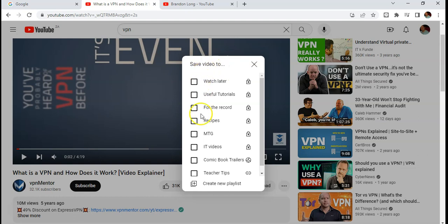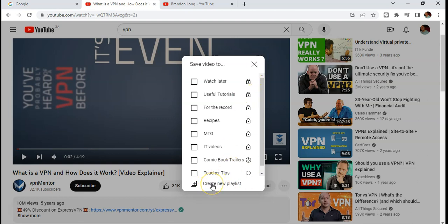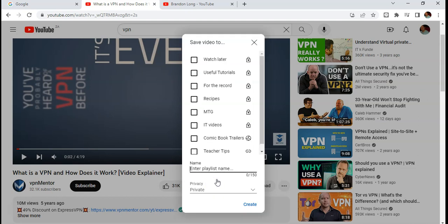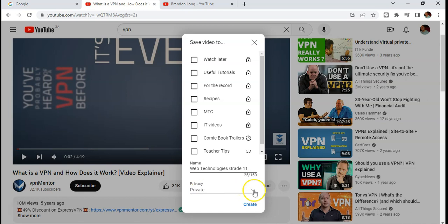Here's a list of all of my playlists. Those little padlocks mean those ones are private, which means only I can see those playlists, but you can make one public. I'm going to create a new playlist and give it a name. I'm going to call this web technologies for grade 11. There's a nice little playlist for my grade 11 students and I'm going to make this playlist public.